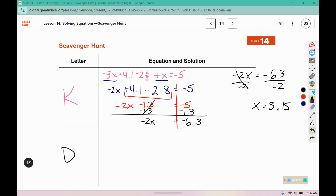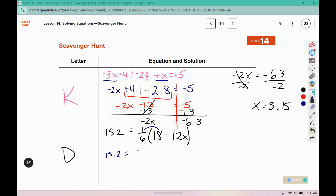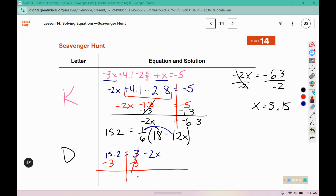That solution directs me to card D. We'll begin by distributing. 1 sixth of 18 — that's like cutting 18 into 6 parts — gives us 3. A sixth of negative 12 is negative 2. We need to move the 3 over with the other number, so I have negative 2x and 12.2. Then we'll divide by negative 2 on both sides, so x equals negative 6.1.